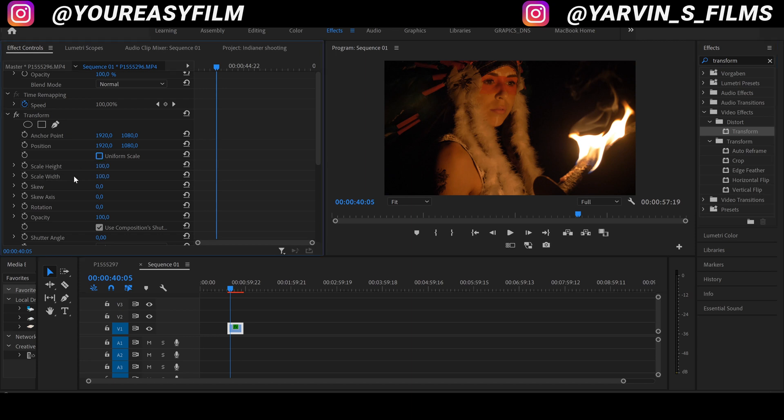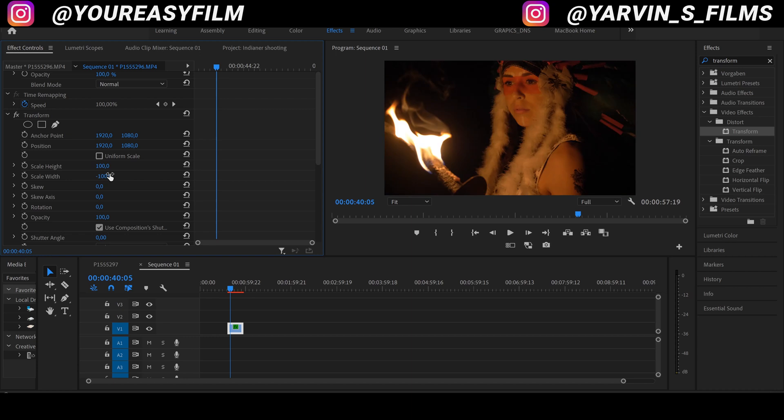Okay, now scale width will open up and what we can do is type in minus 100 and as you can see it's flipped again. So that's how we created our mirror.